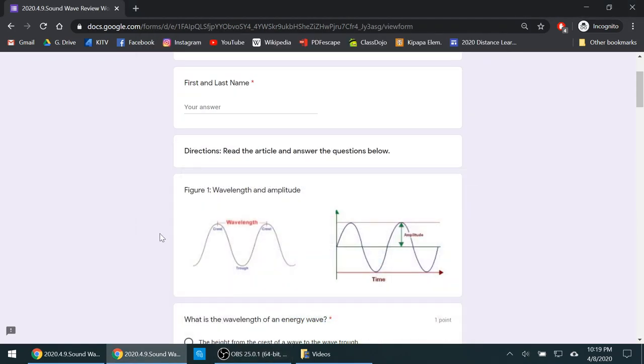Hello everyone. I noticed that there was some trouble yesterday with this worksheet about waves and wavelengths, amplitude, and sound waves. So I'm going to review it with you and then give you another chance to work on this worksheet. So let's get started.